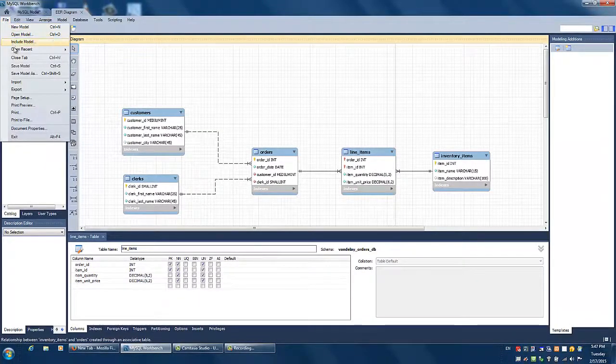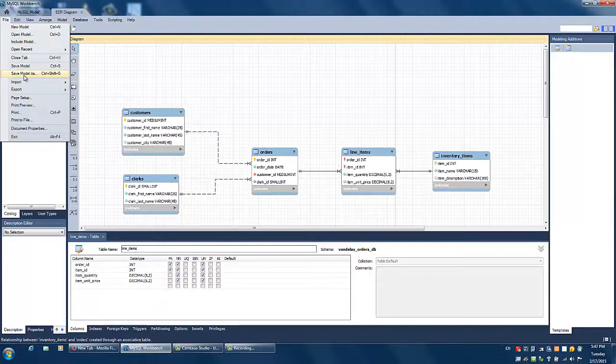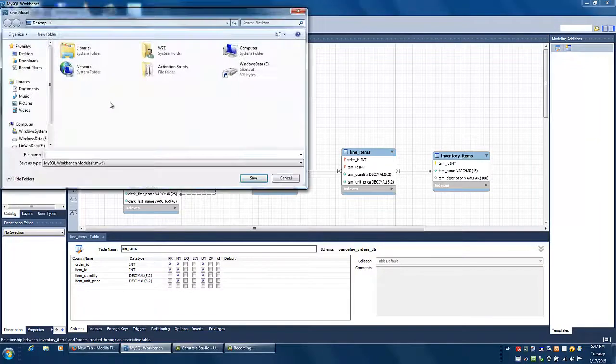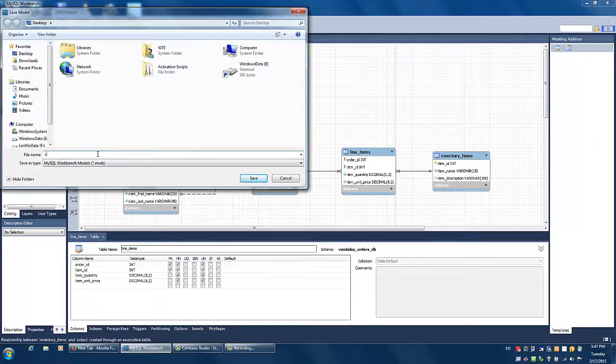Don't forget to save your ERD using a clear and accurate name.